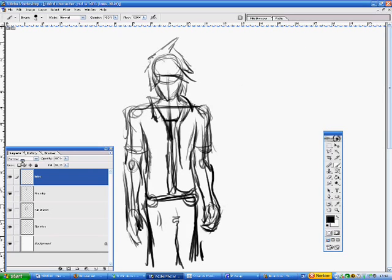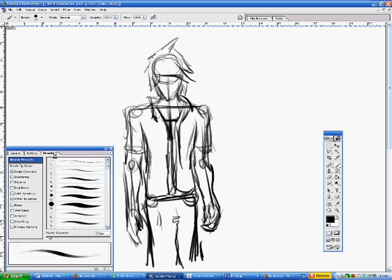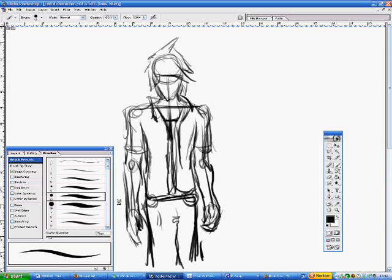Now, remember we had the brushes window, remember usually it's up here, but I've got it here because I'm strange like that. And we're going to take off other dynamics, so it no longer goes softer, so it's more like a pen and less like a pencil.